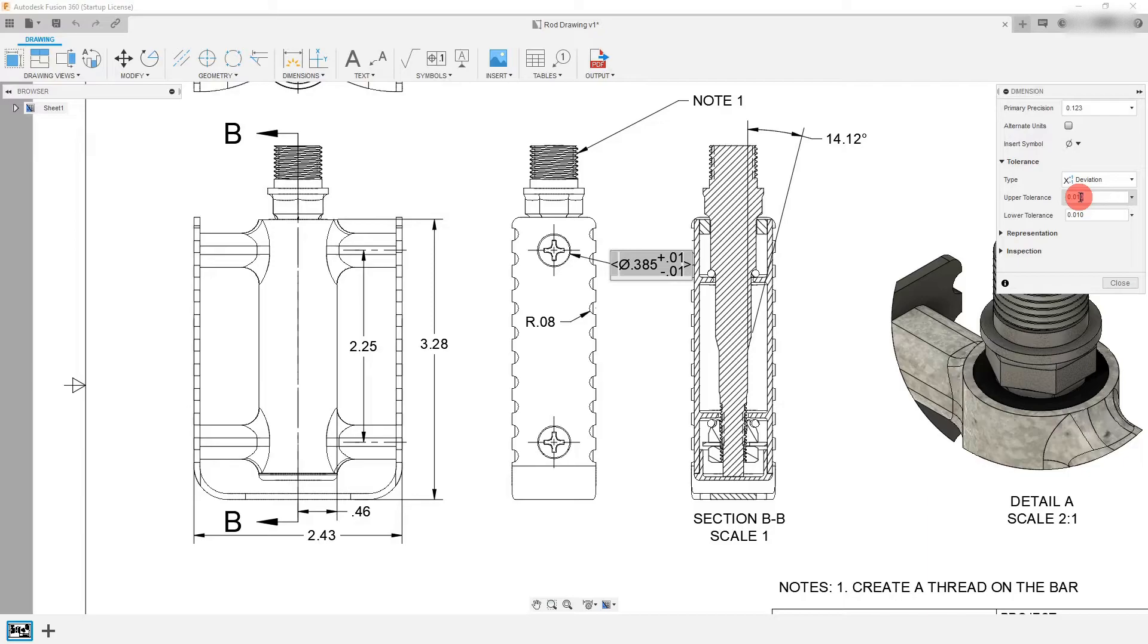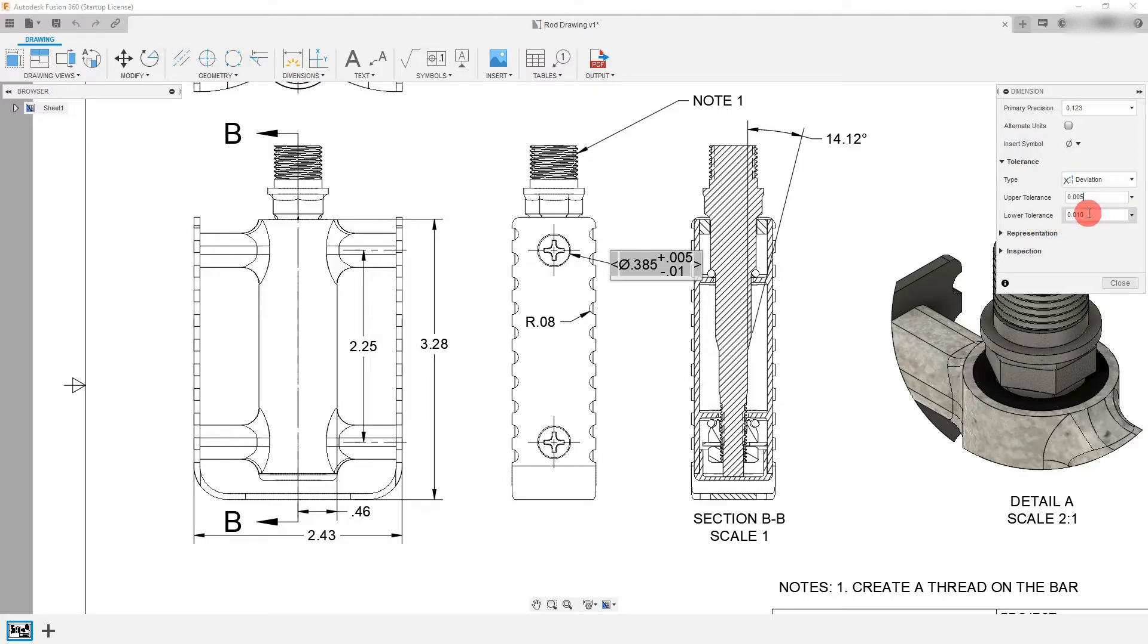I'm going to come over here to type and I'm going to click on deviation and if I'd like I can change this to be five thousandths of an inch for the upper tolerance and I can leave my lower tolerance at ten thousandths.